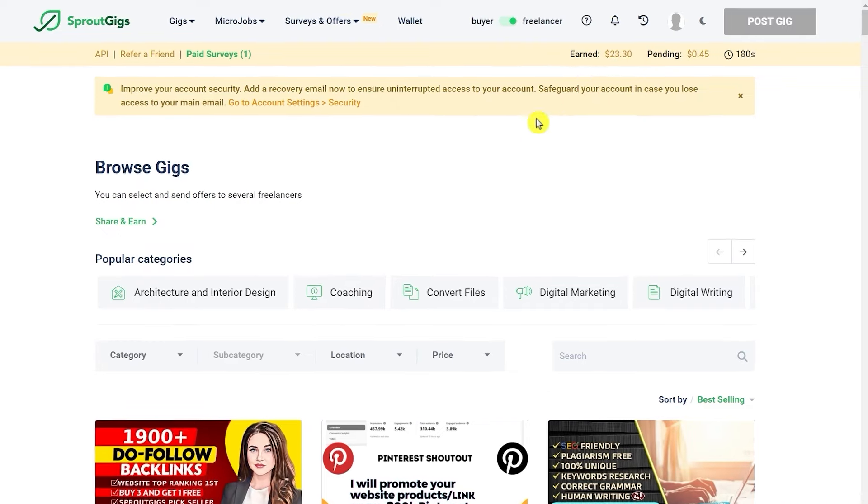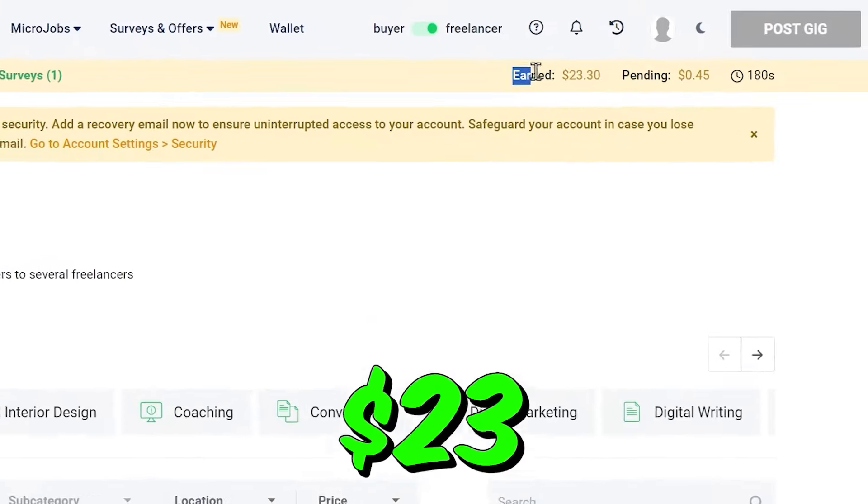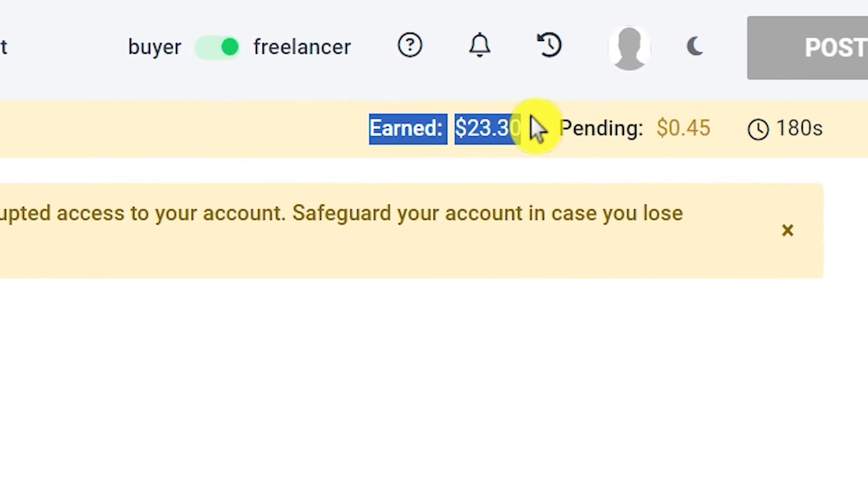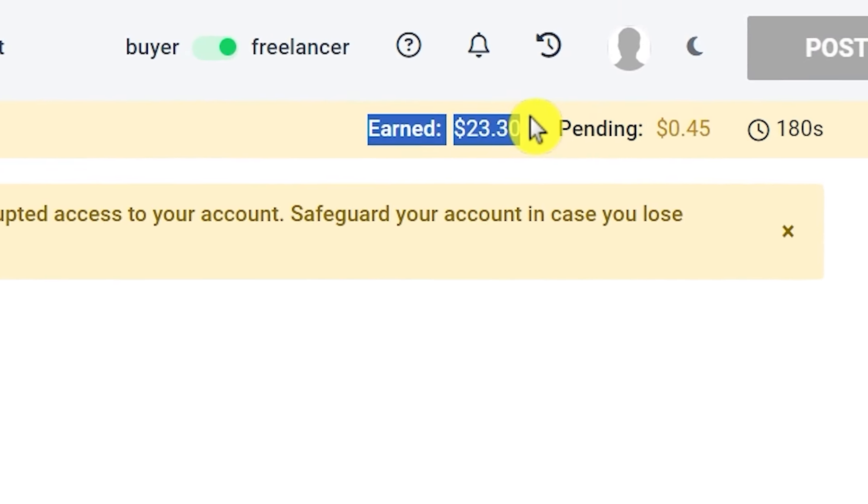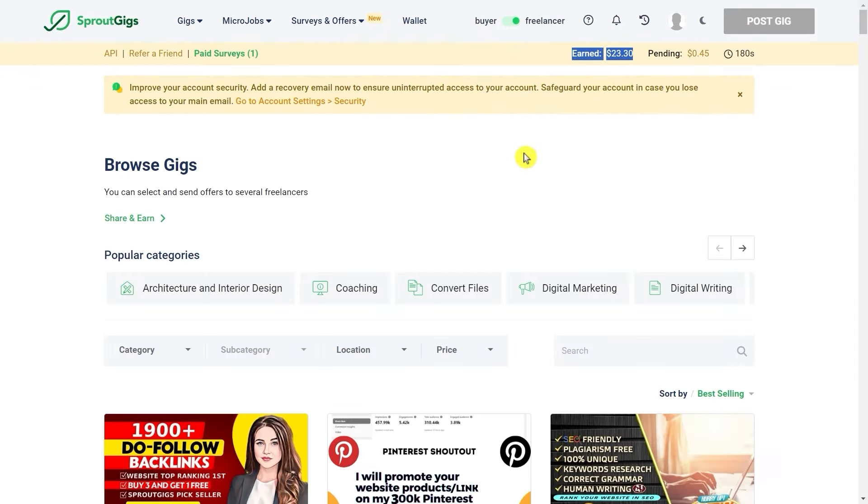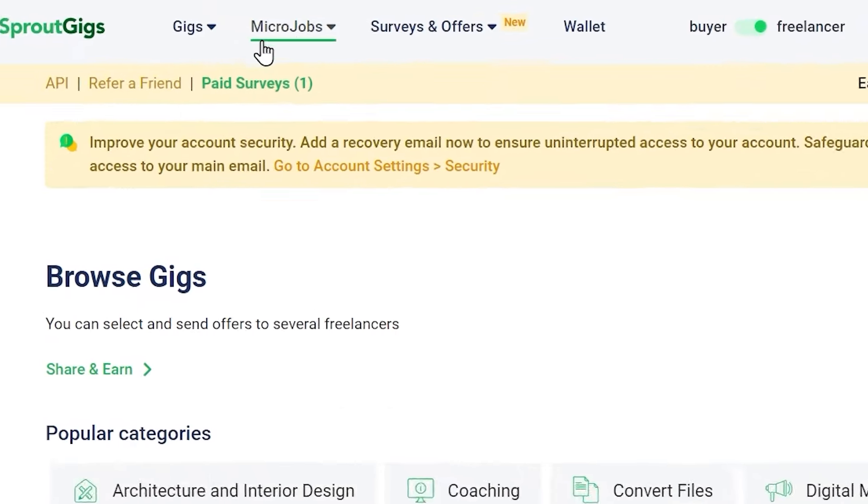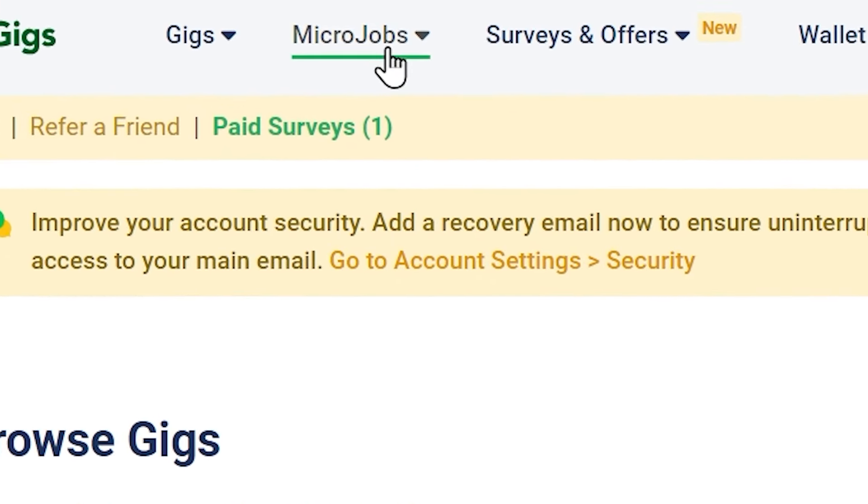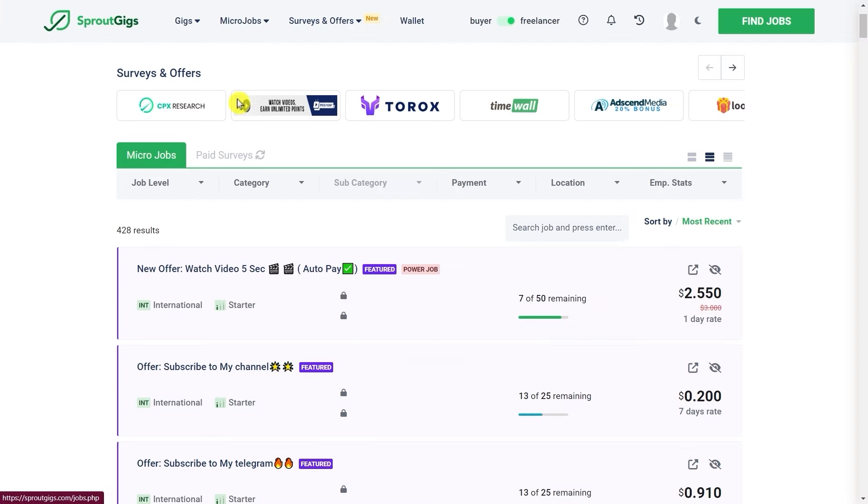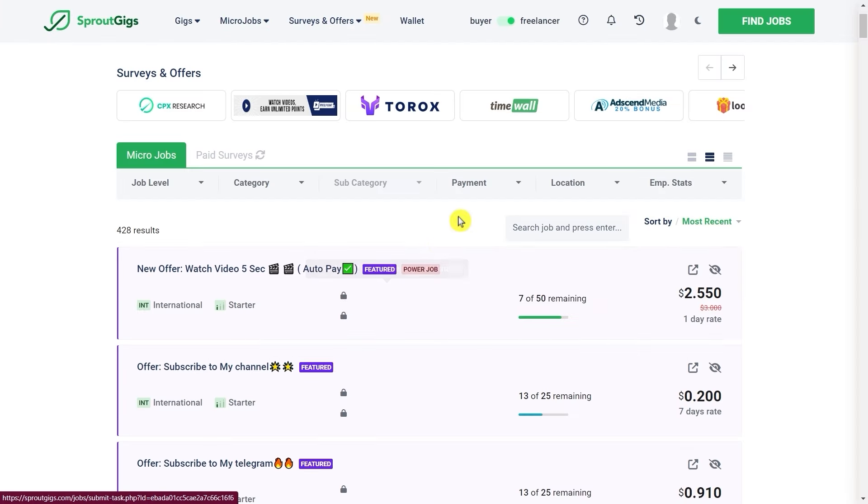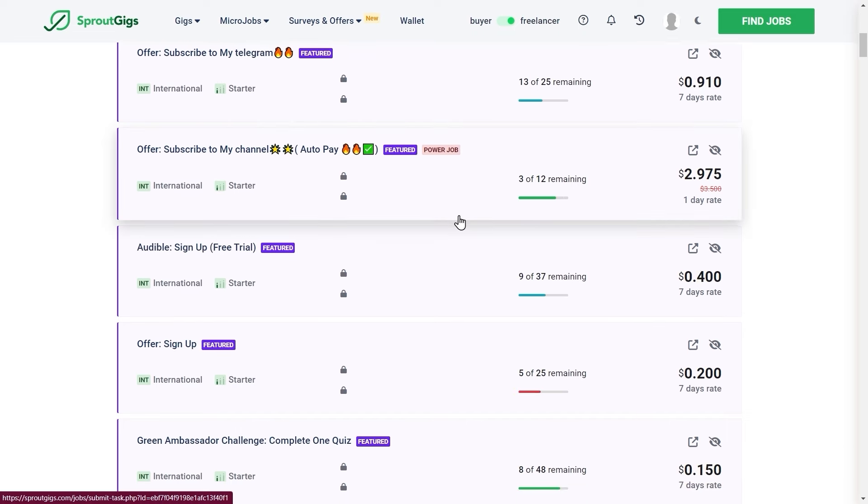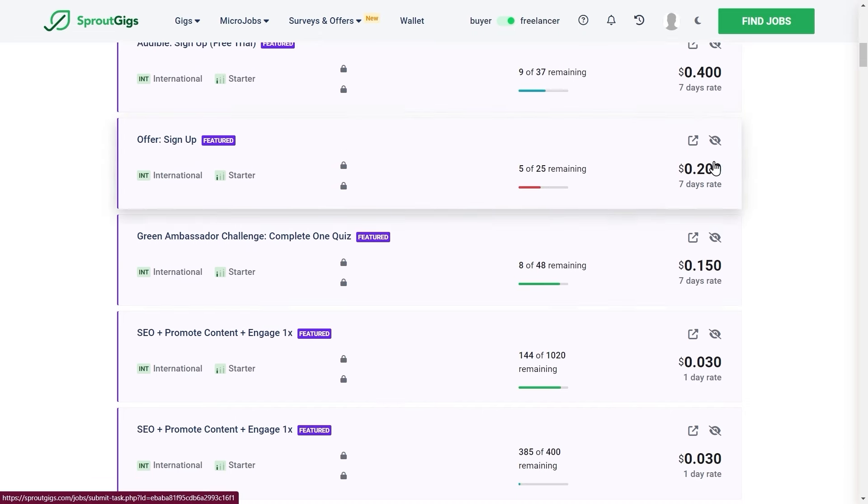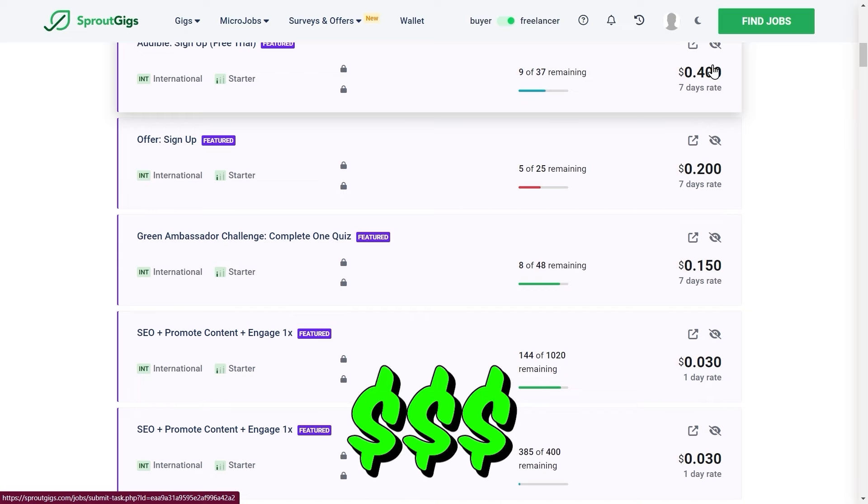As you see, I now have here about $23, but I have already withdrawn previous earnings from them. Now I want you to go ahead and click on micro jobs right here, and it's going to take you to this page seeing different jobs available here. Different jobs mean different amounts of earnings. On the right hand side you will see how much money you'll potentially be making.